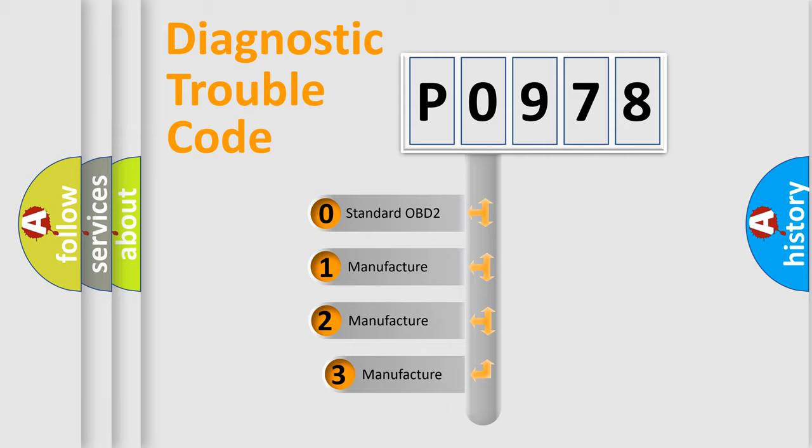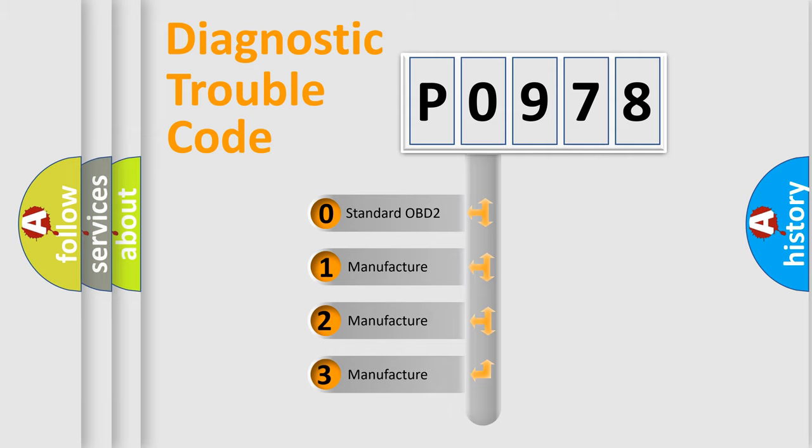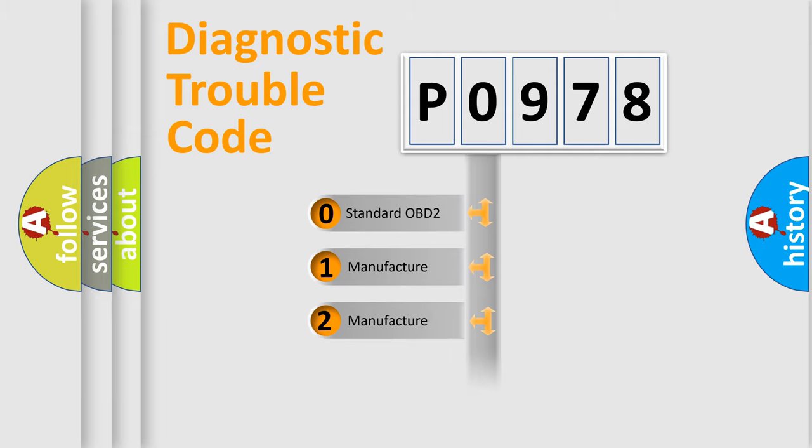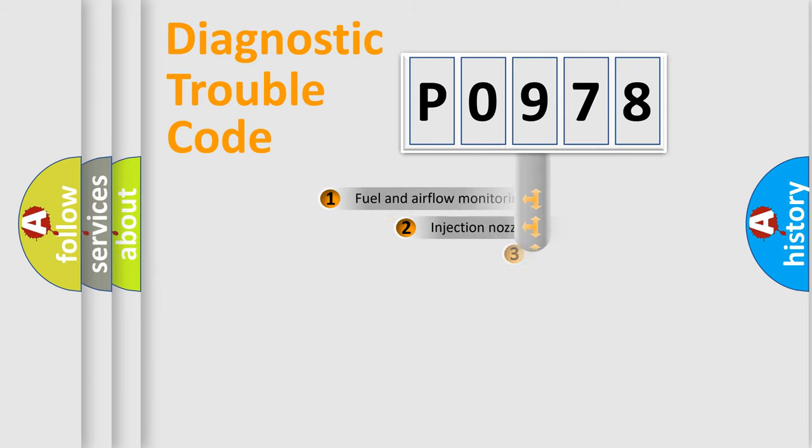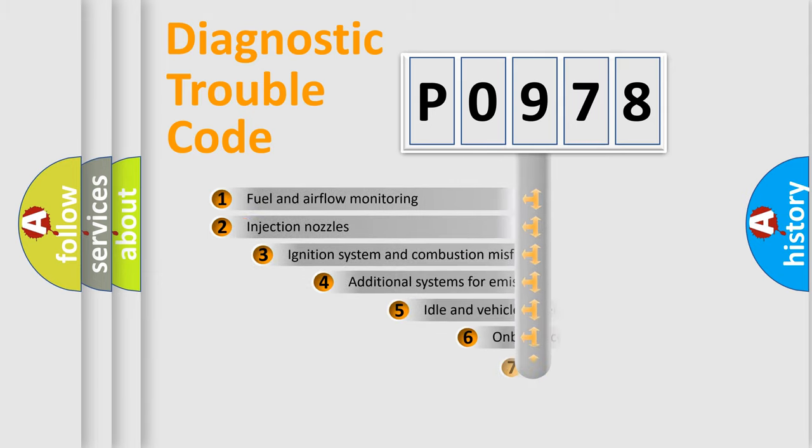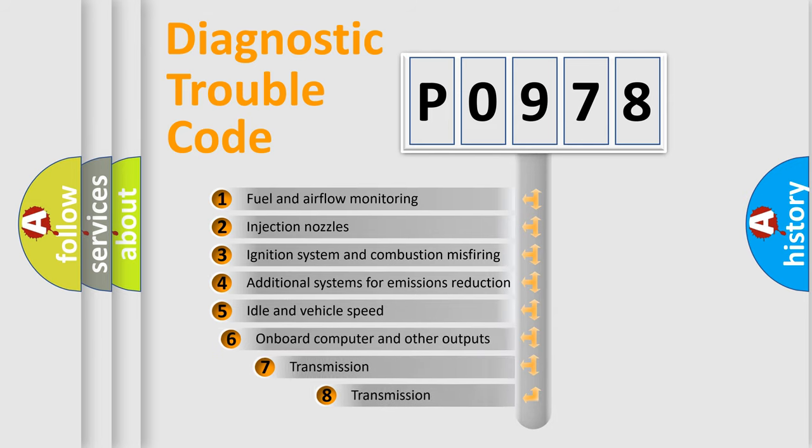If the second character is expressed as zero, it is a standardized error. In the case of numbers 1, 2, 3 it is a manufacturer-specific error.